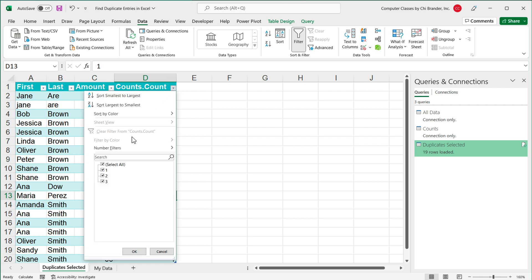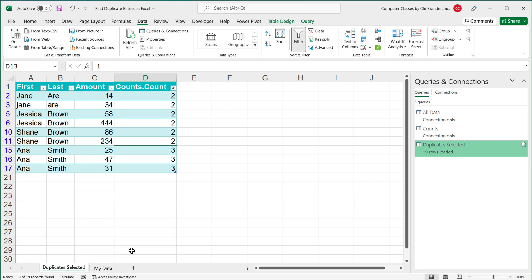So now every time you need to do this, all you have to do is put your data there, hit Refresh, and it will automatically run all those steps and show what's happening. You can still filter and look only at the duplicates and decide what to do. And that should do it. Thanks for watching — please subscribe, and I'll see you in the next video.